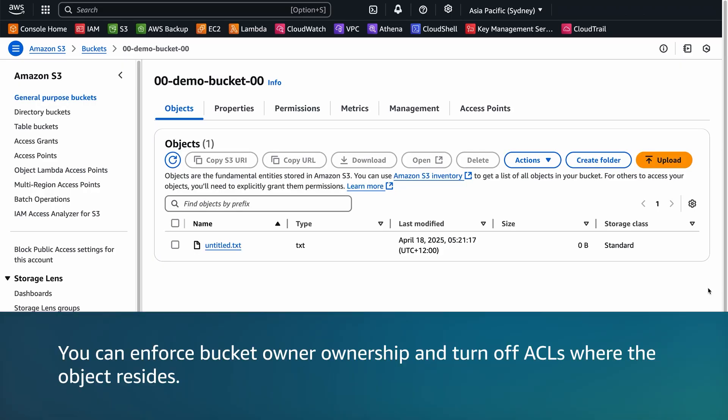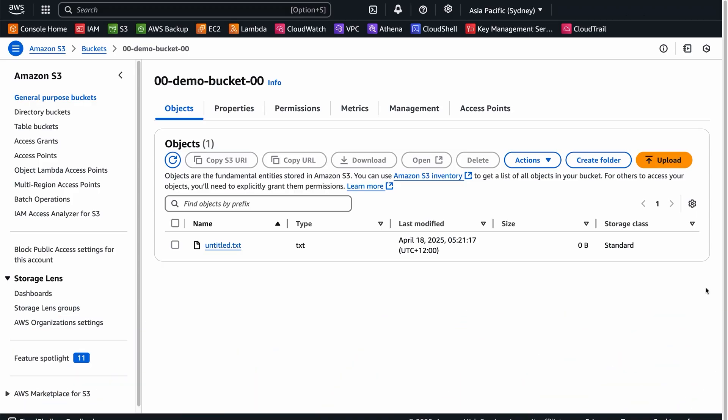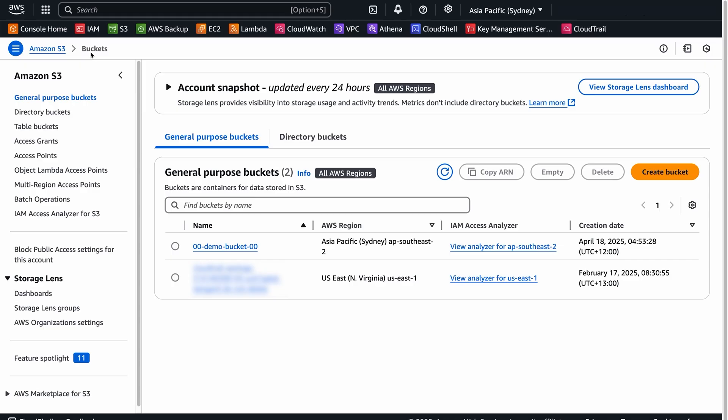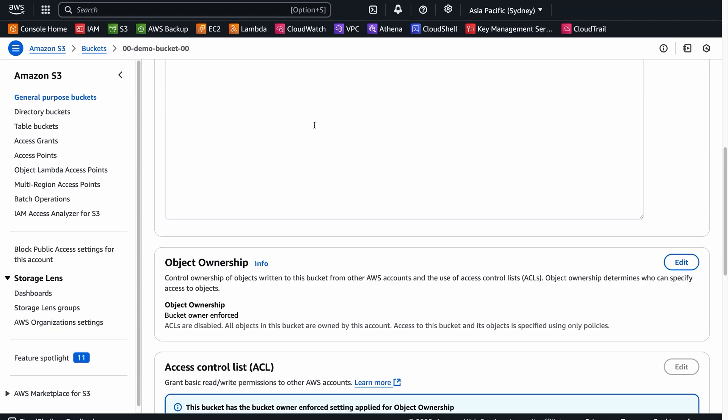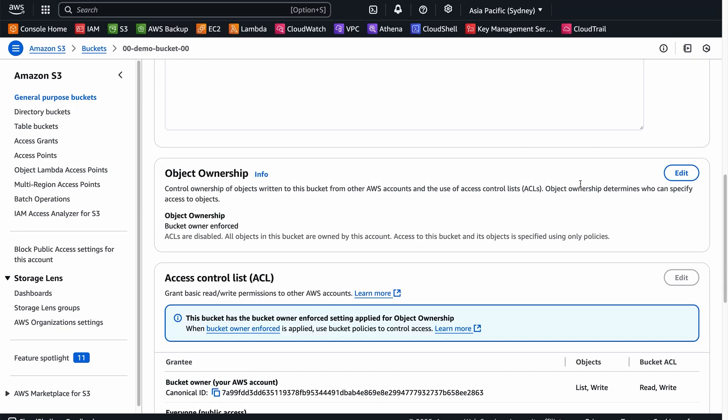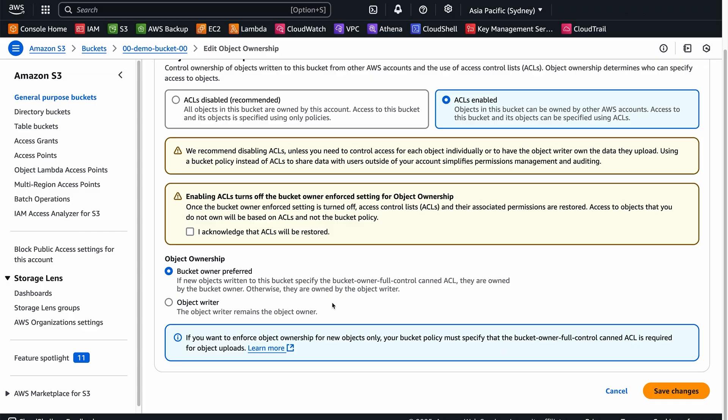Or, you can enforce Bucket Owner Ownership and turn off ACLs where the object resides. Open the Amazon S3 console and navigate to your bucket. Under the Permissions tab, change the Ownership setting to Bucket Owner Enforced to turn off ACLs.